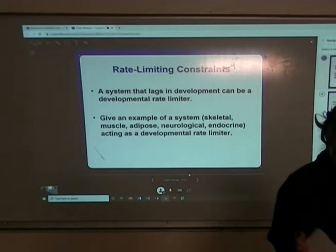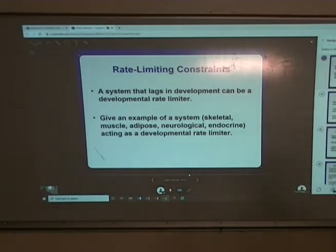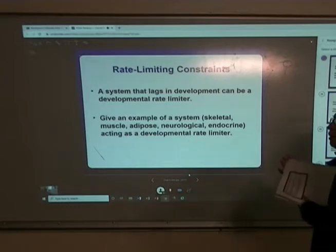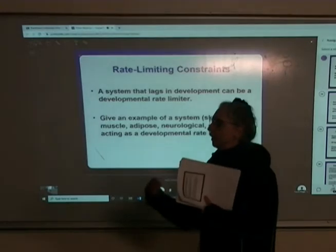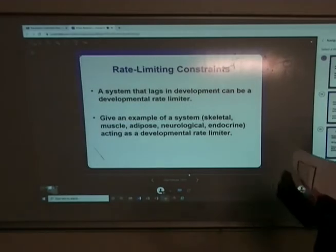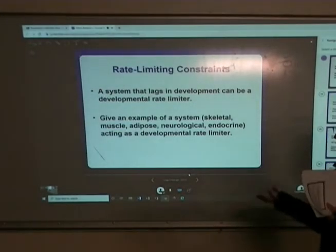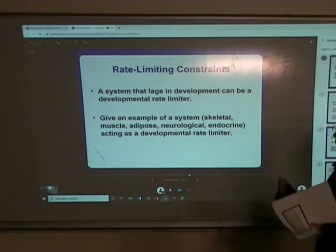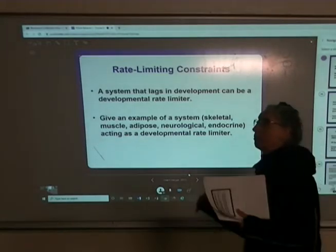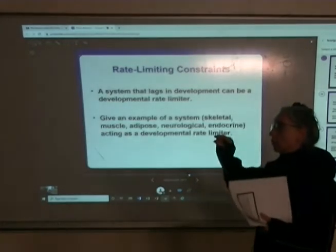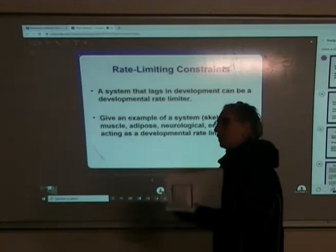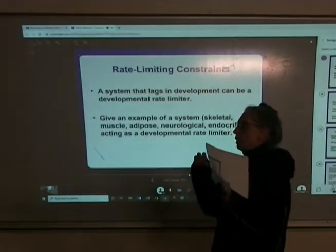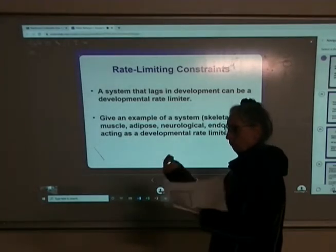Just a reminder of the term rate limiting. A rate limiter is an individual constraint. When we are looking early in the lifespan, it's going to be the system that is the slowest in developing that will act as a rate limiter for the next motor skill. An example would be strength in the legs — to transition from walking to running, we have to have enough strength to lift our body off the ground against gravity. So strength would be the rate limiter to see running emerge.